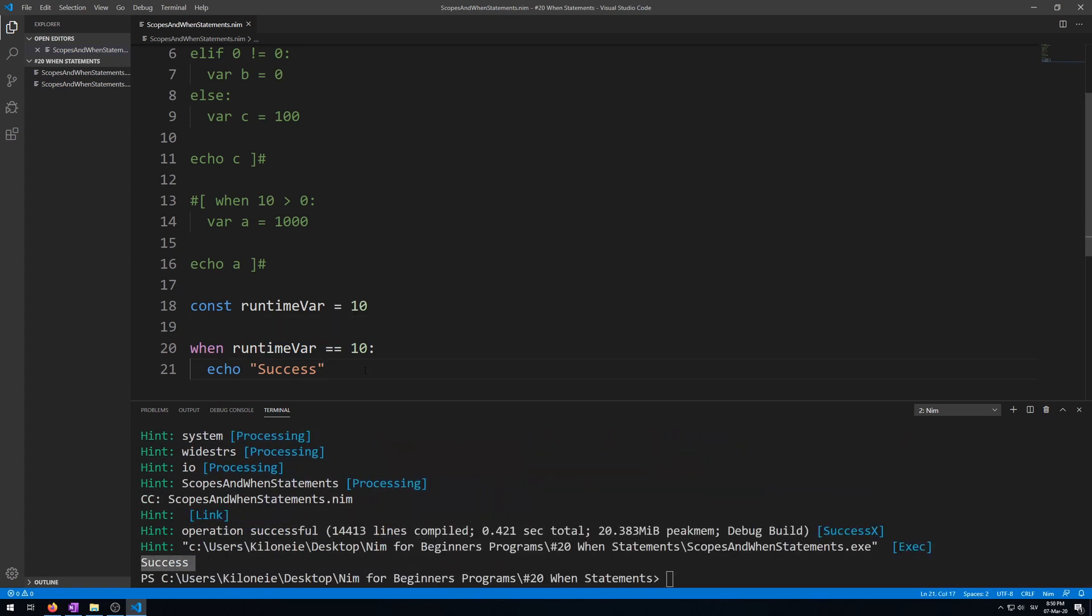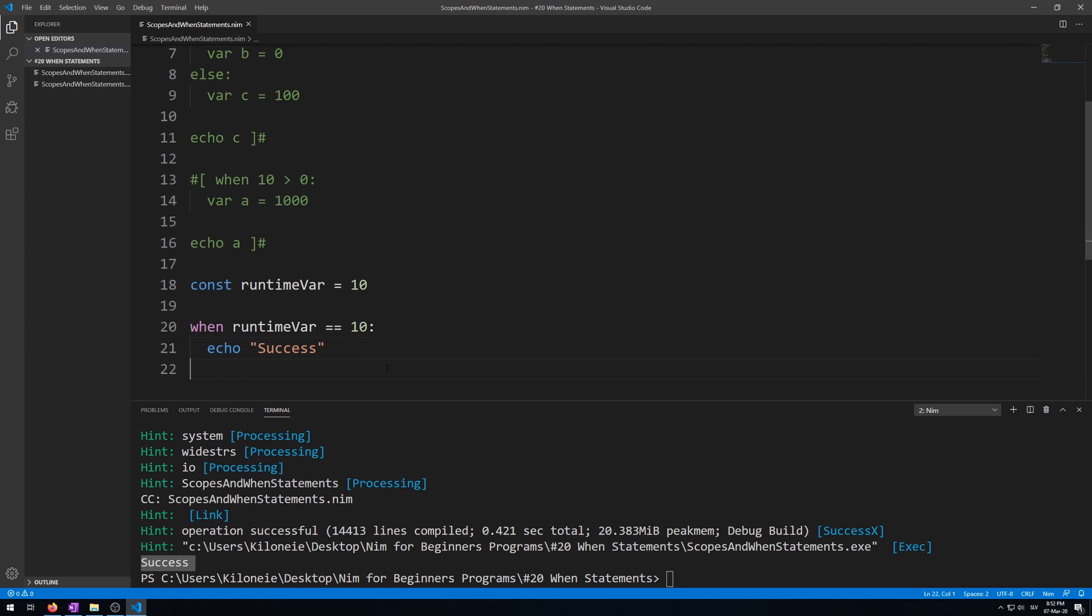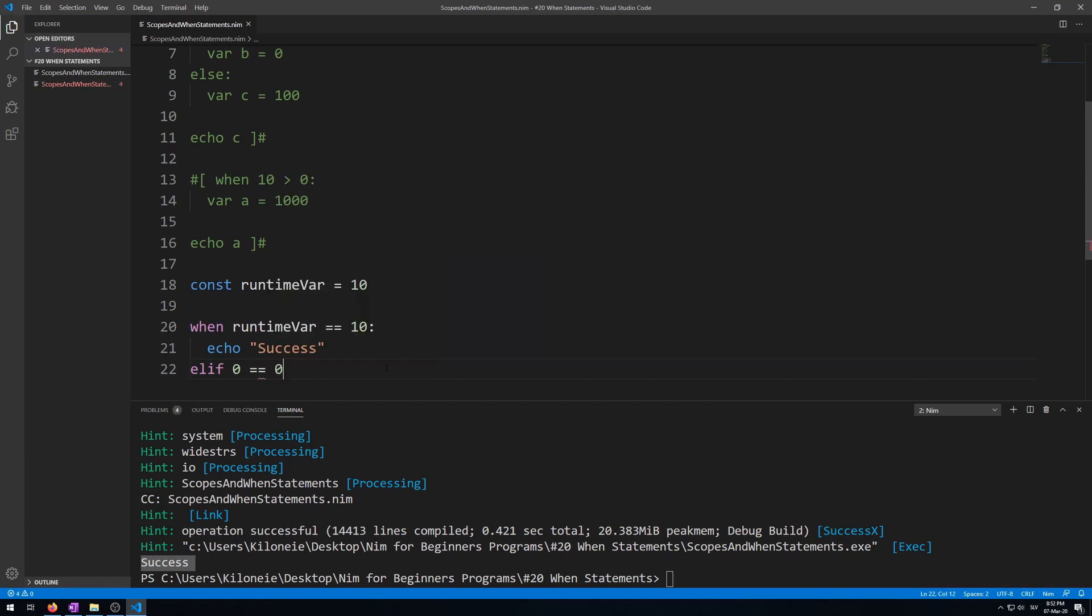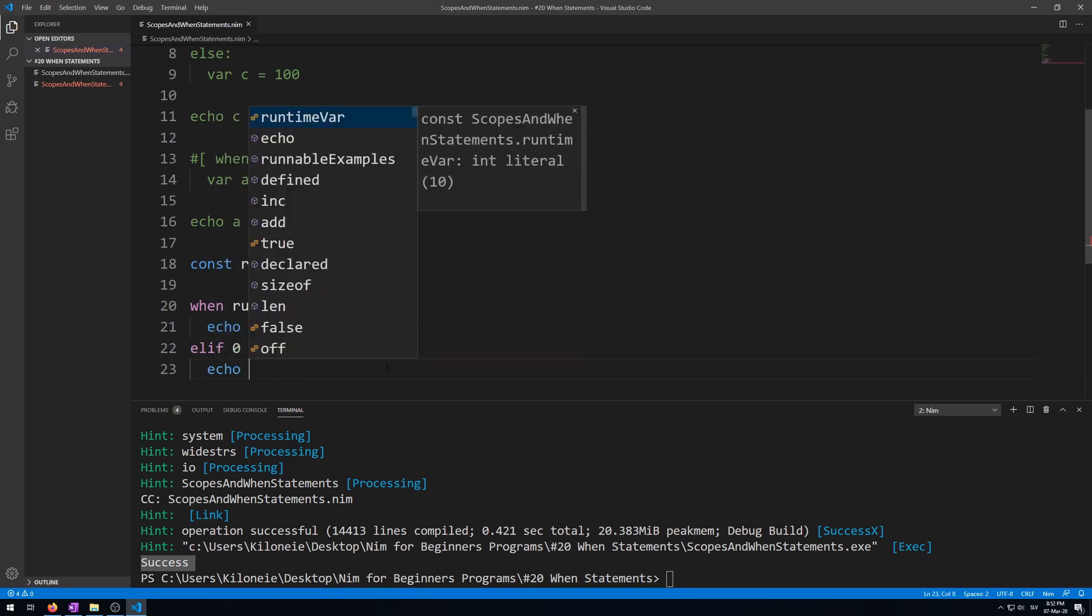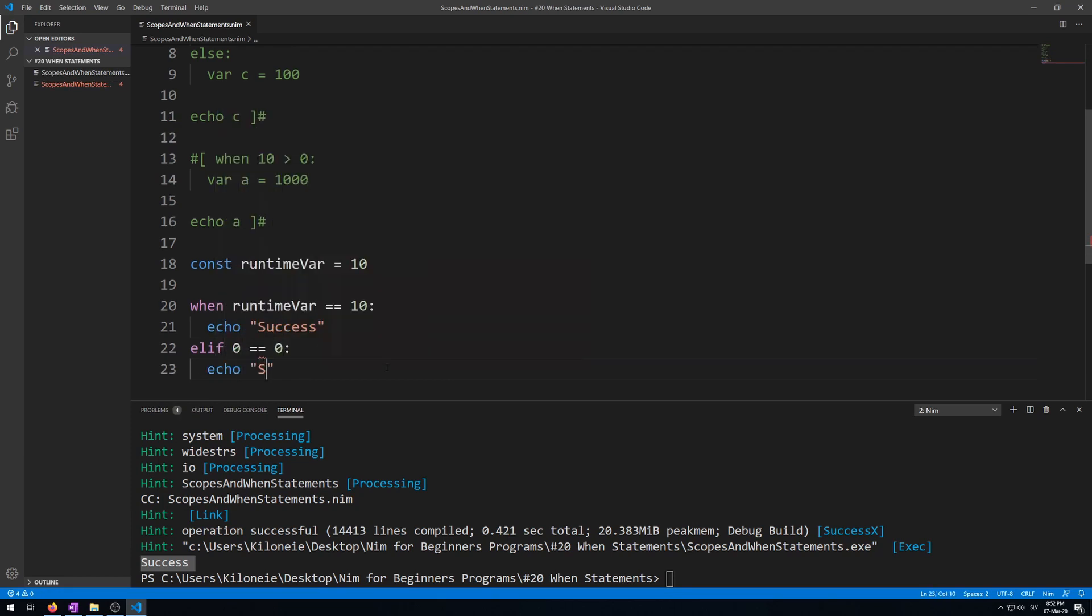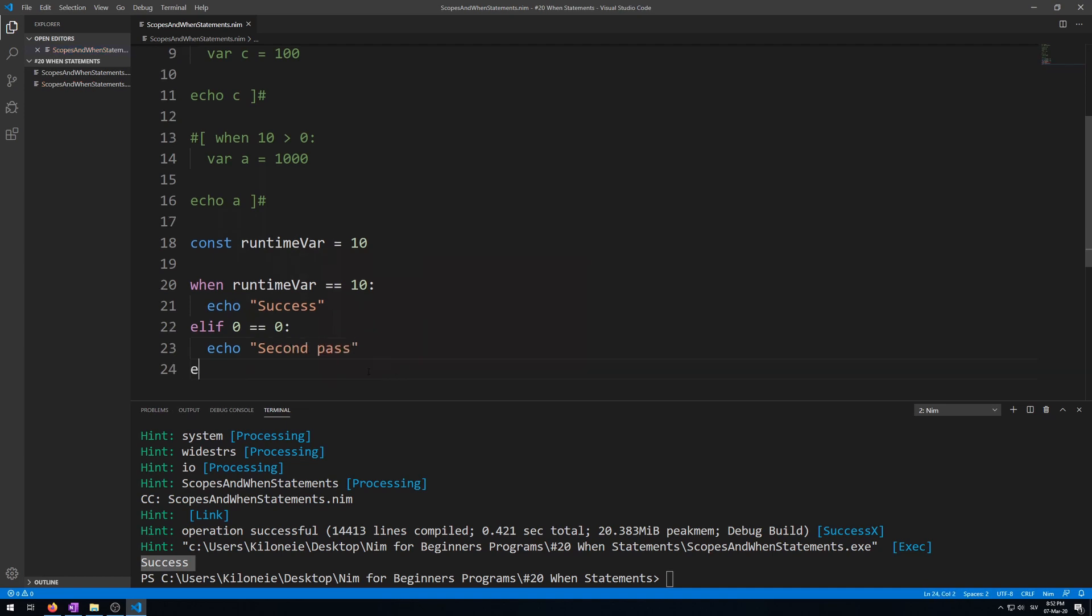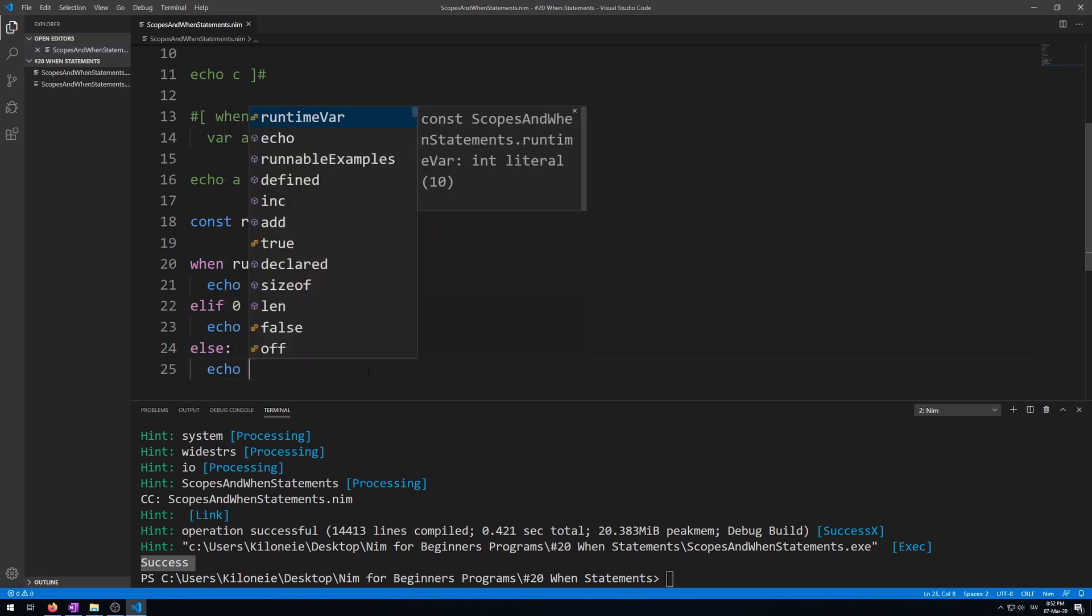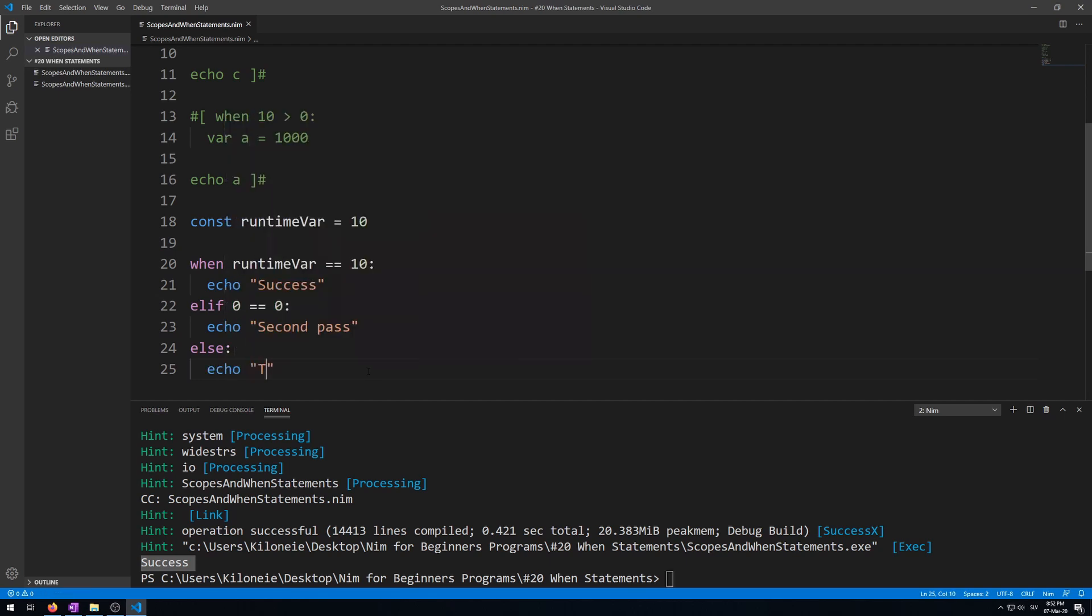Now if you want to follow up when statement with elif and else statements, you do that exactly the same as if you used an if statement to start with. But do remember that when started with a when statement, any and all statements after connected to it will be compile time. Demonstrate it. Okay. Elif, some simple condition that will work: 0 equals 0. And echo second pass. And an else statement. Echo third pass.